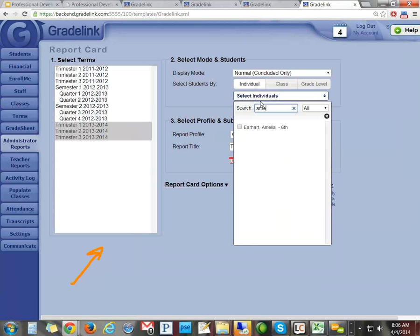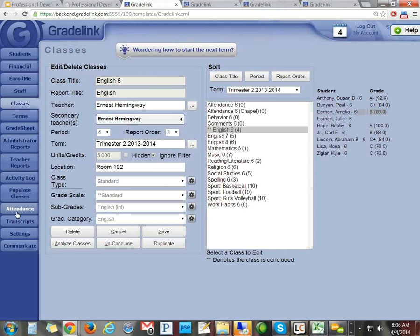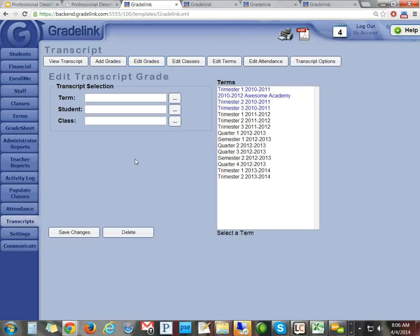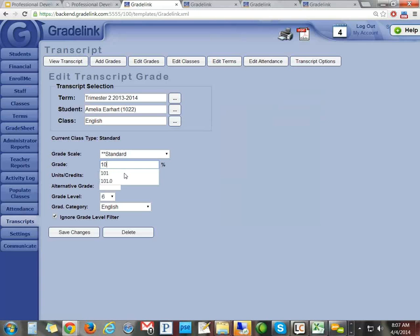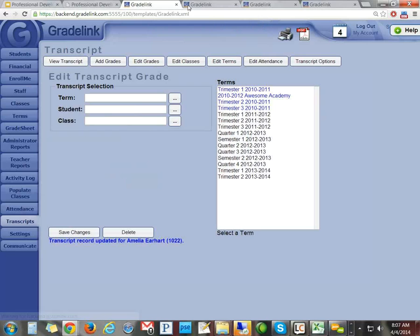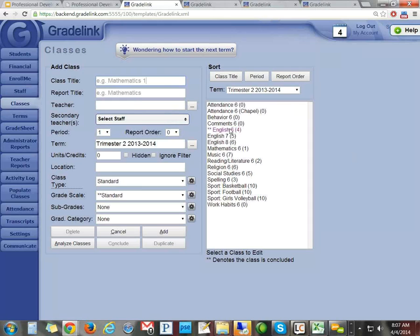Now I'm going to go to Transcripts and click Edit Grades, pulling up trimester two, 2013-2014, and finding Amelia Earhart's English class. She's got 88%. Let's give her 101%. I'll hit save. Now let's go look at her report card again — it now says 101. But if I look at her grade sheet, she still has 88. So the transcript has been edited to show 101, while the grade book still shows the original 88.